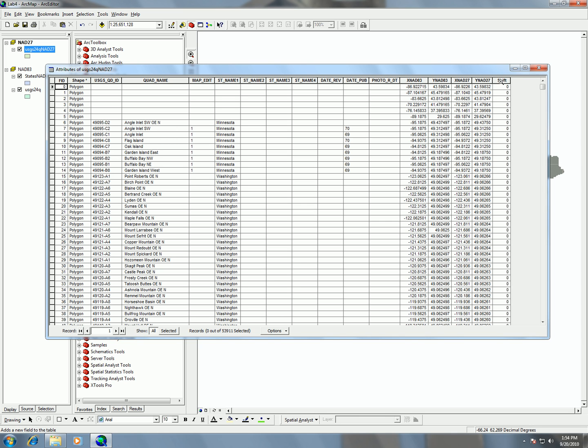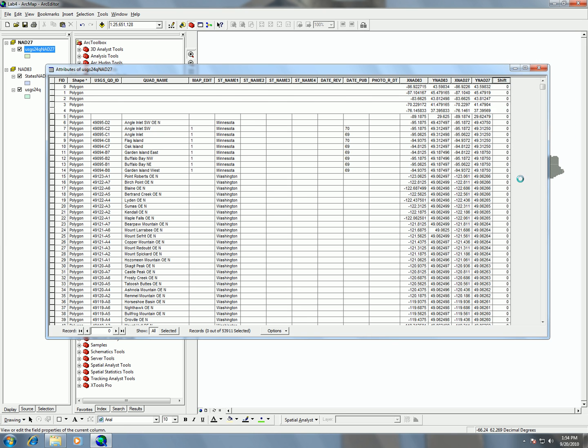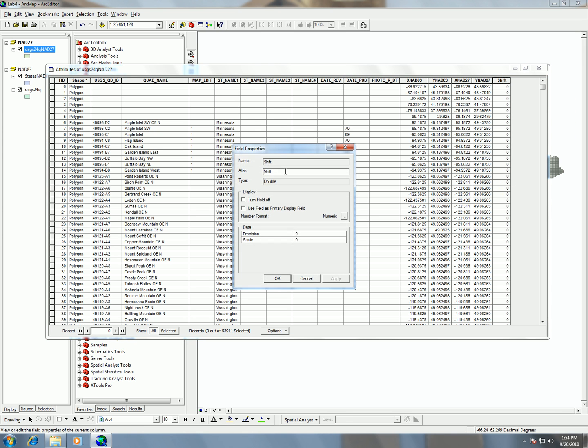One thing that I didn't do right is that I should actually make two of them, so I'm going to just change the name here. This is how you change the name, you just go in here and put alias, and I'm going to call this xshift.